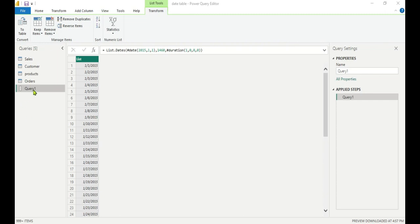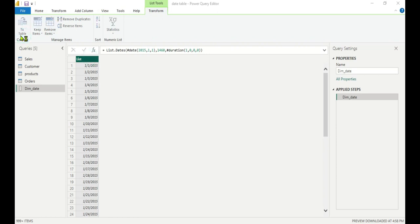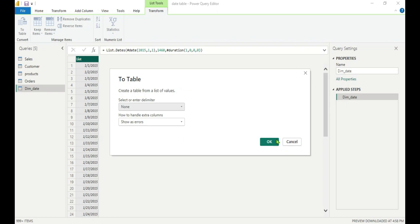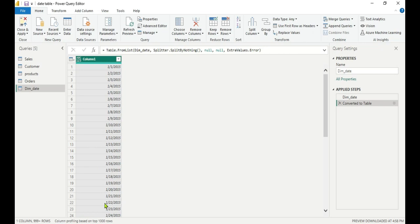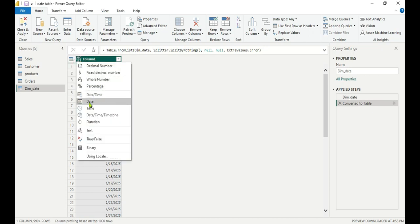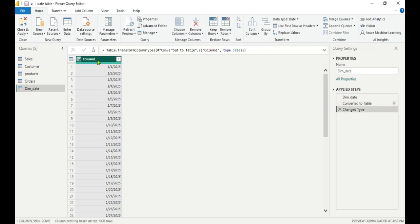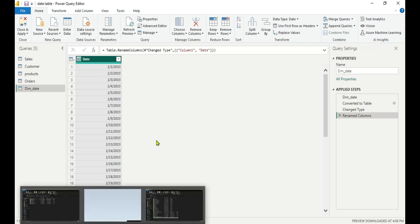Rename this query as Dim_Date since it is a dimension table. This is a list, so we need to convert it into a table. In the Transform tab, select Convert to Table and click OK. The column is generated but with an alphanumeric data type — we need to change it to Date. Now rename the column as Date. Our base query is ready.